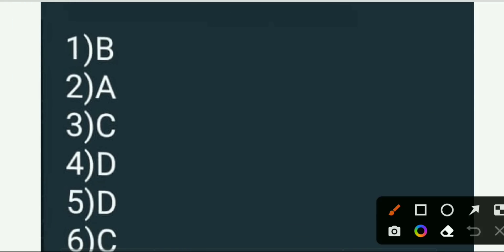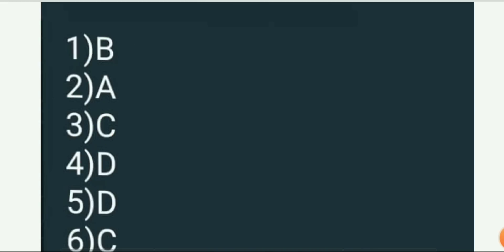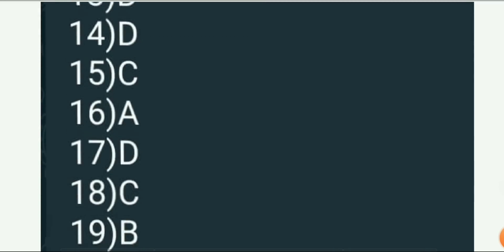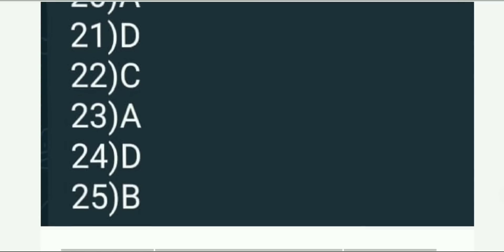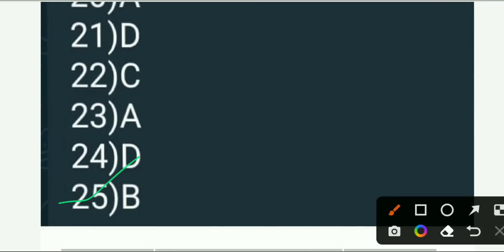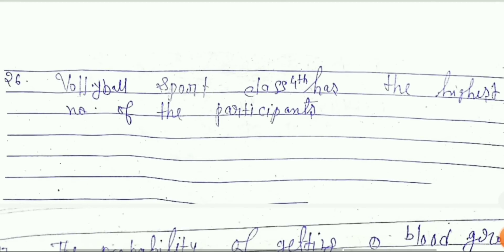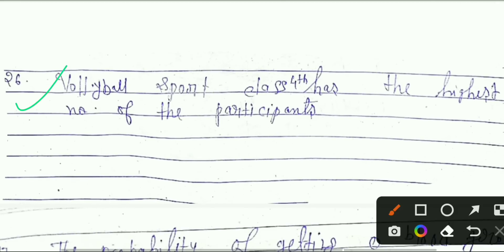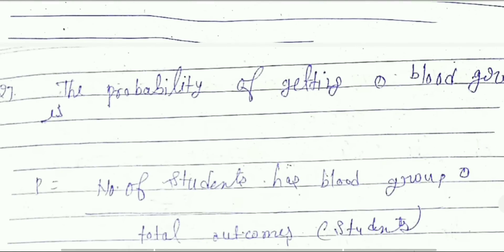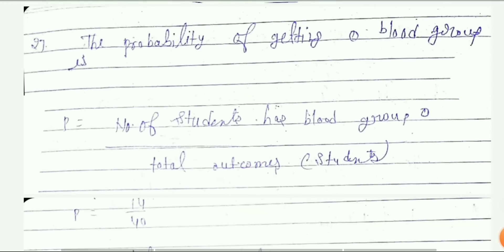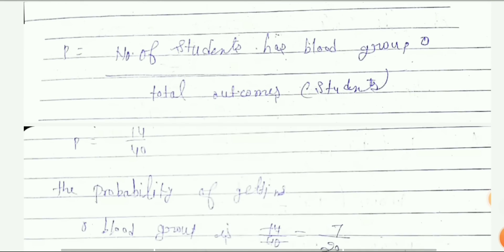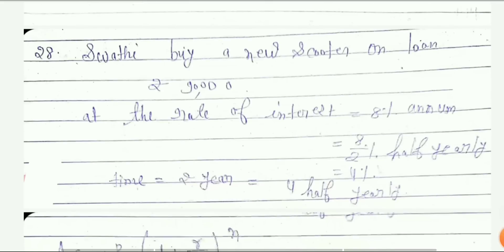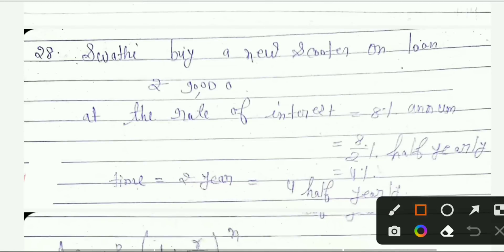This is your answer key — you can see the first answer, second answer, third answer, and fourth answer. Next you can see question 25 answer, then question 26 answer, then question 27 answer.